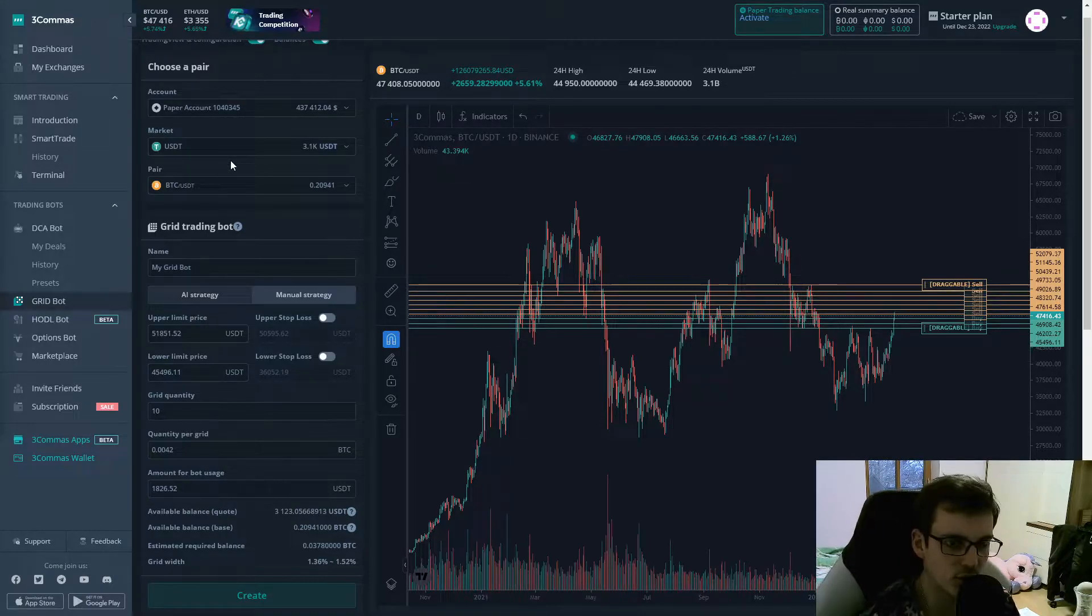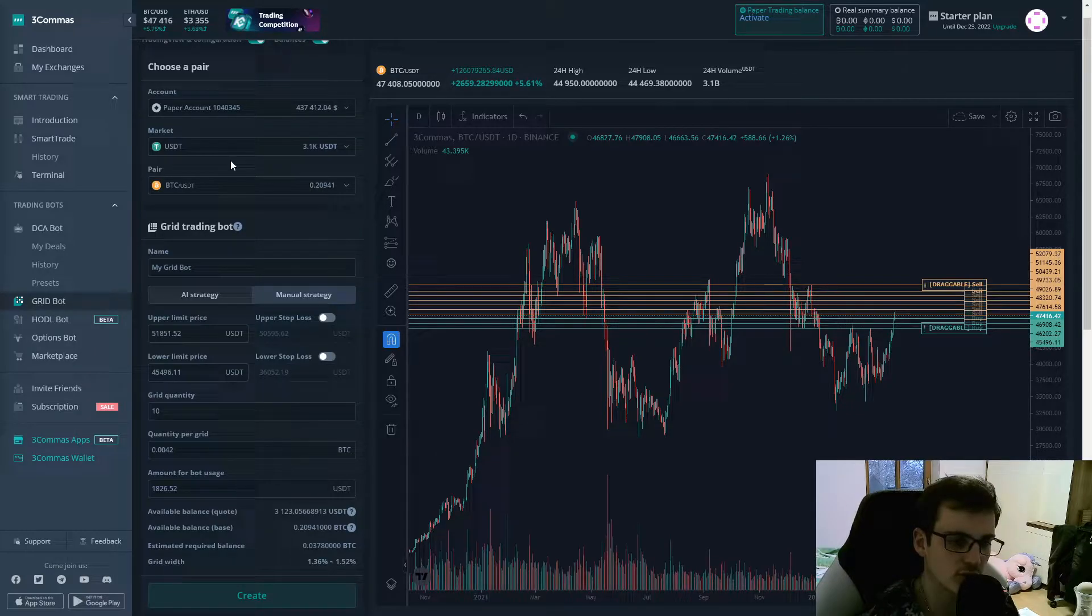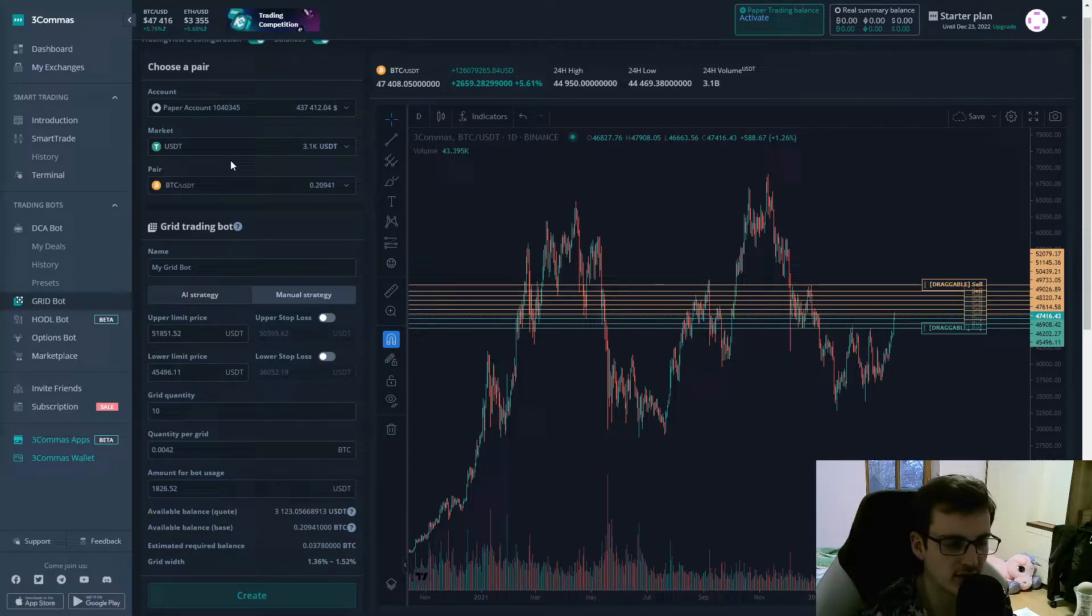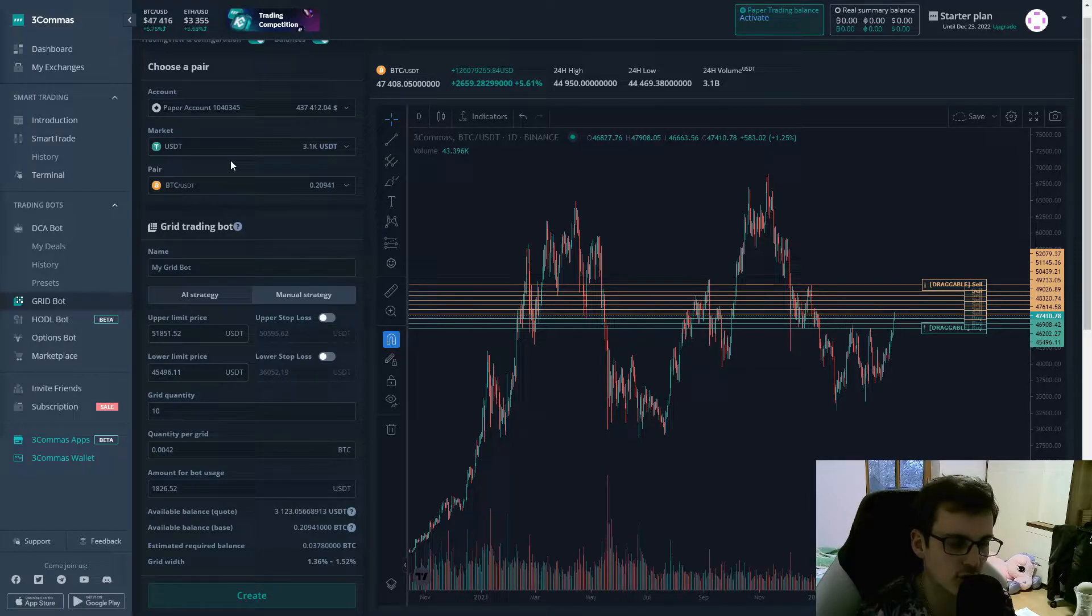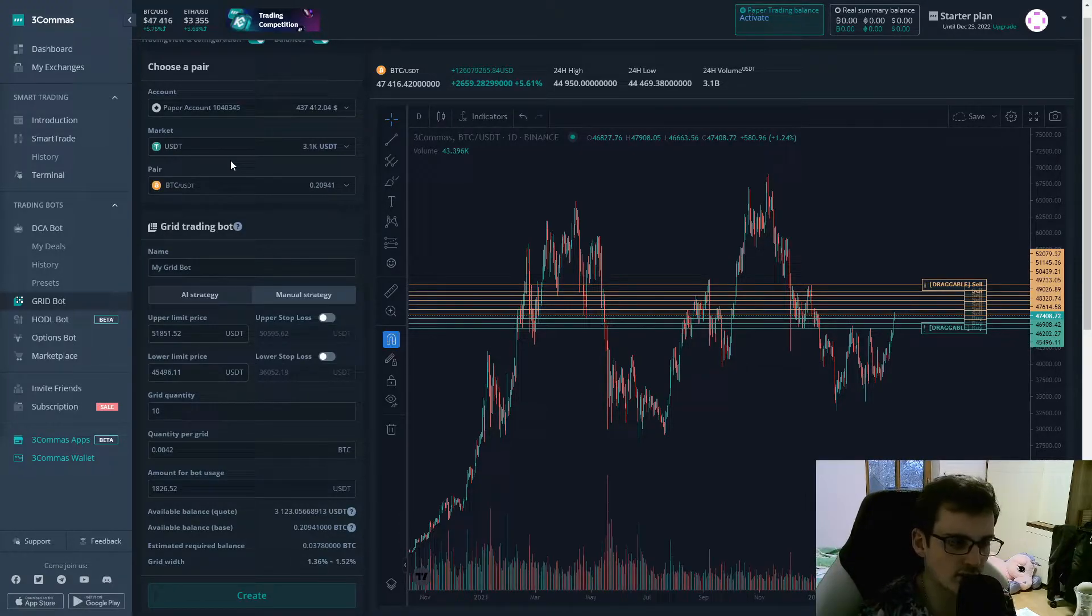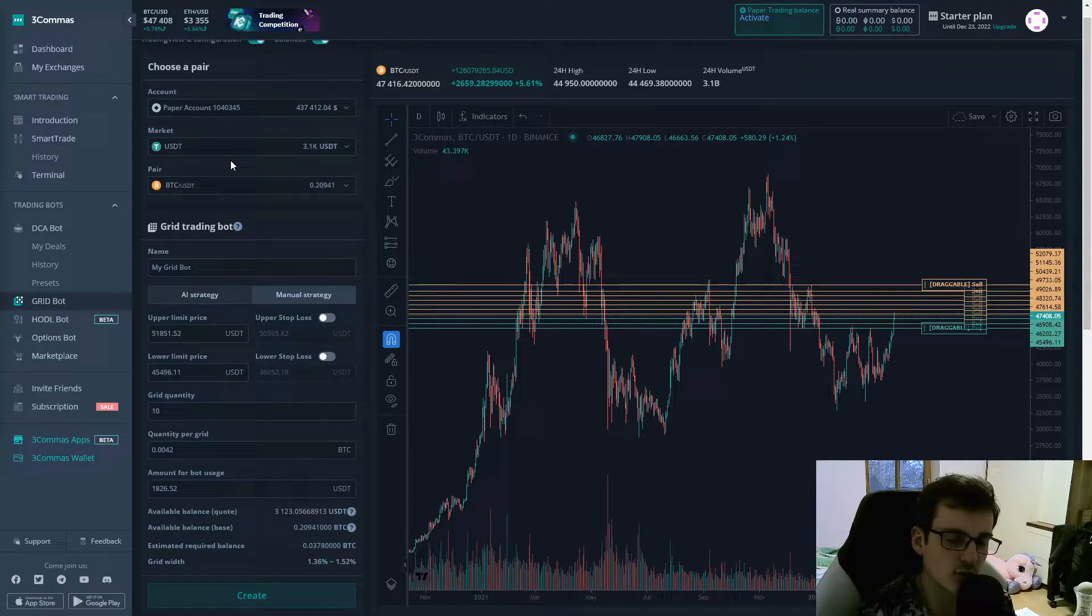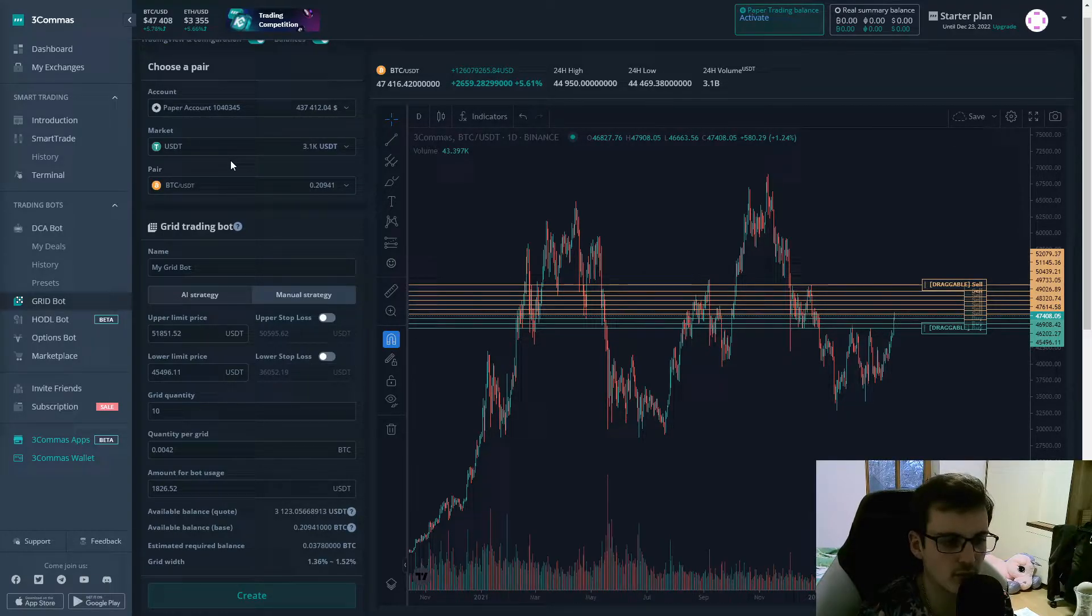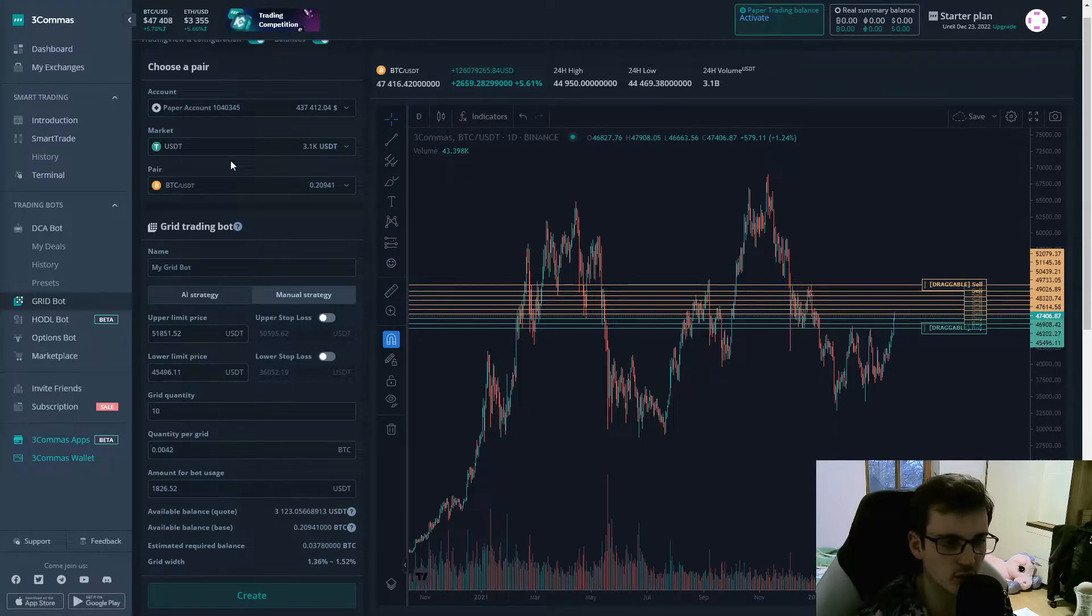When you are creating a gridbot, essentially you want cryptos that move very slowly and that always move between the range. So with gridbots, I personally prefer to use bigger coins, for example Bitcoin or Ethereum, because since they are the biggest cryptos, they have the most volume and also move the slowest. So they always tend to trade between a range.